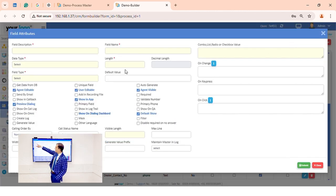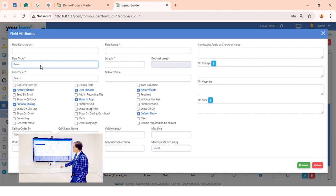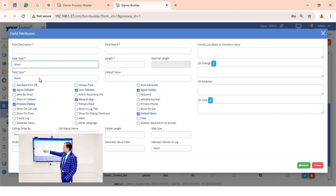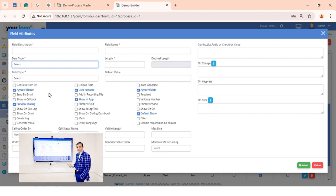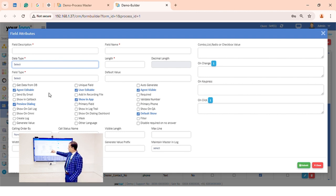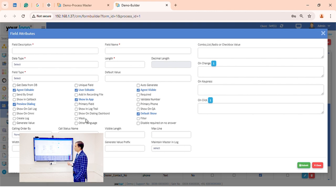In the form builder, we can select data types such as number, phone number, email, text, decimal, date, date-time, big text, attachment, or link. There are also options to pull data from another database, send to email, show the field in a catalog, filter on a field, make it a primary field, or mask it. Any field in your form builder can be masked.